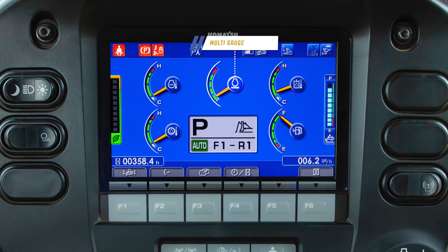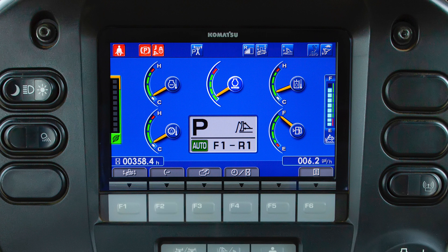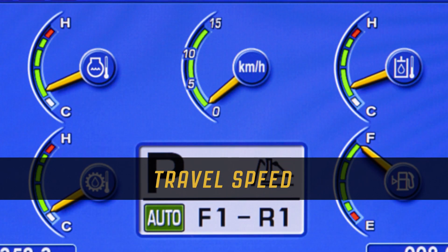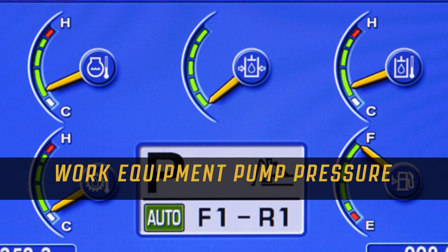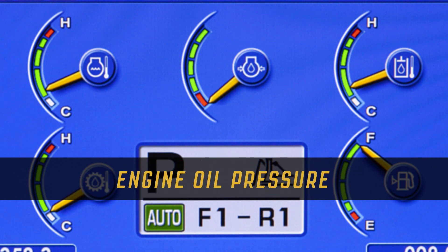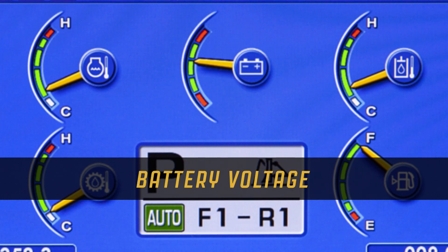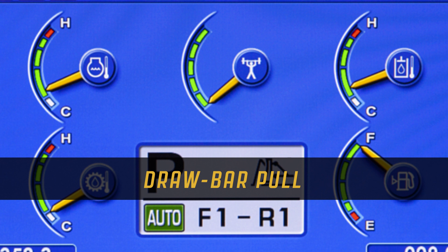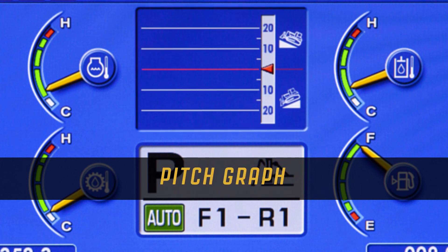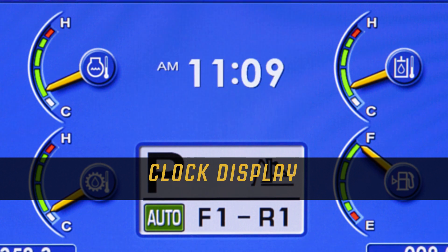The operator can customize the multi gauge display by using the F2 function switch. The options available in the multi gauge include engine speed, travel speed, work equipment pump pressure, engine oil pressure, battery voltage, draw bar pull, load graph, pitch graph, and clock display.